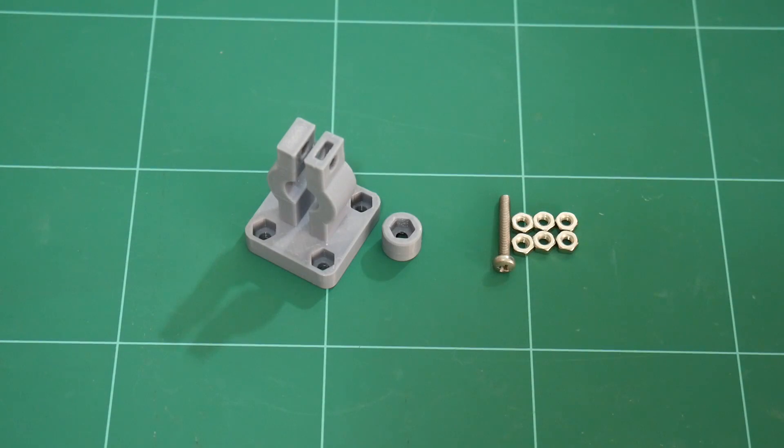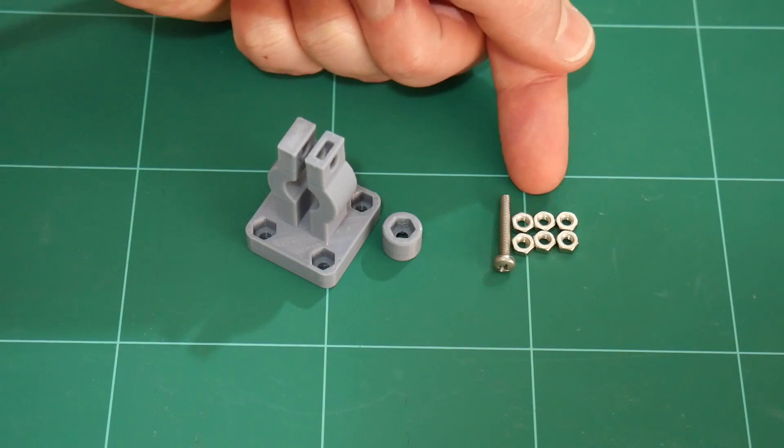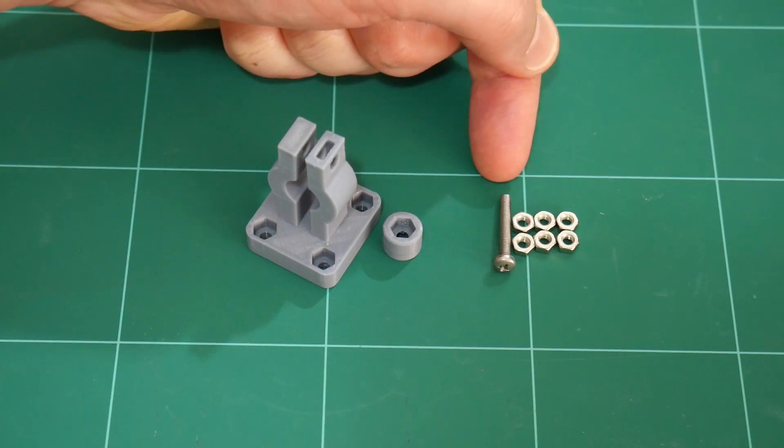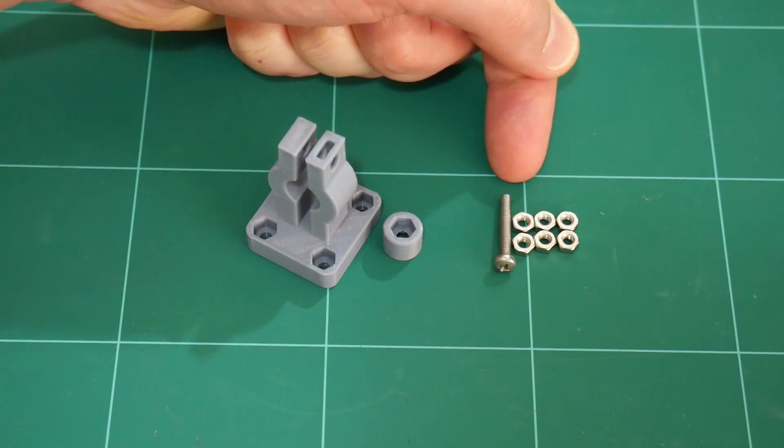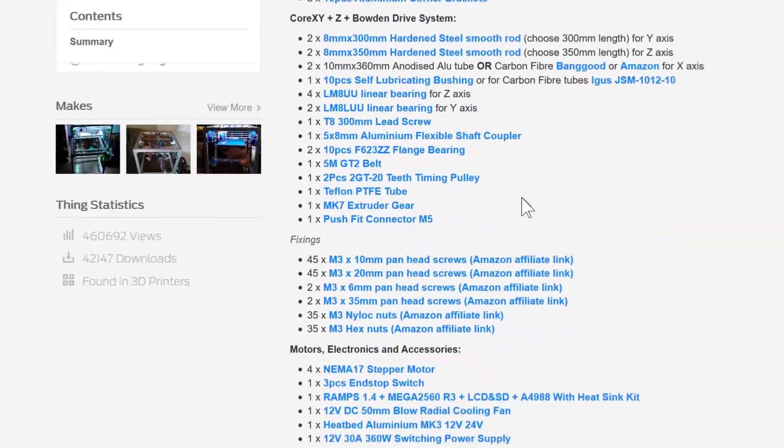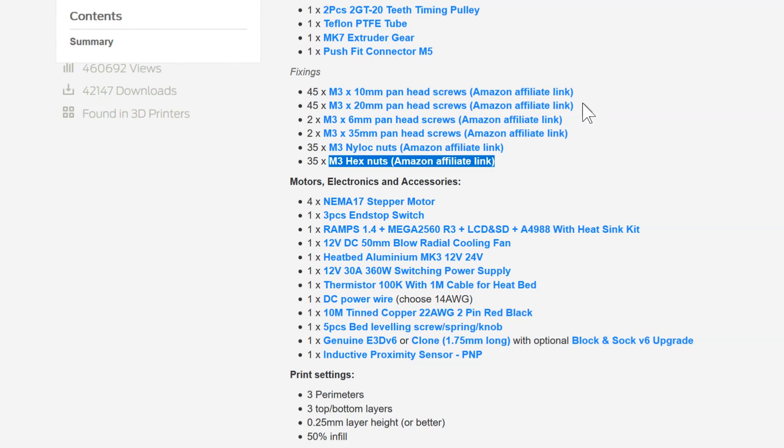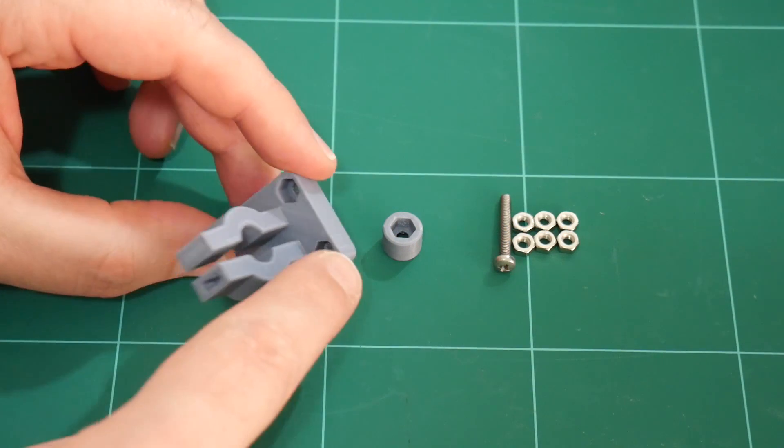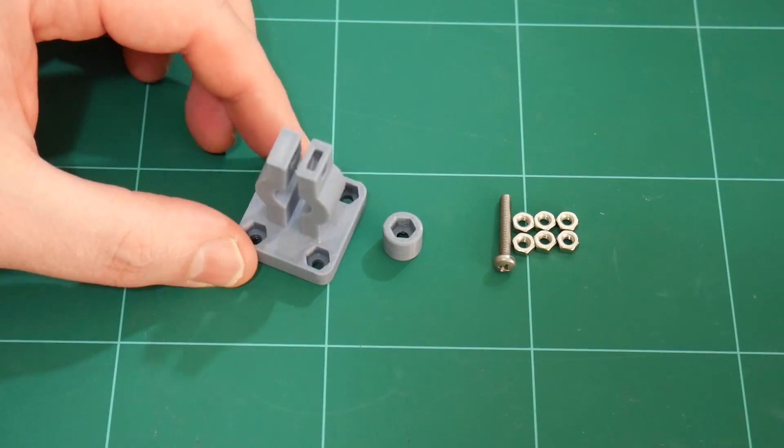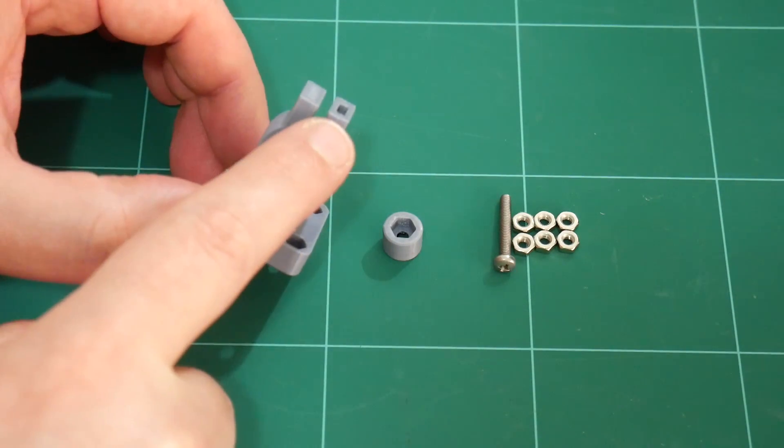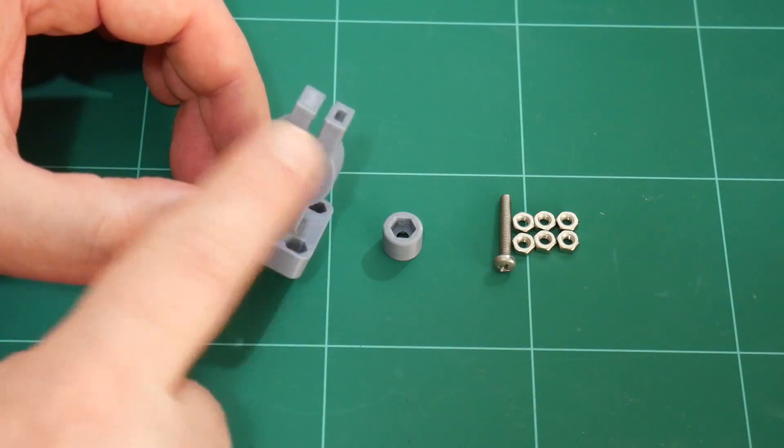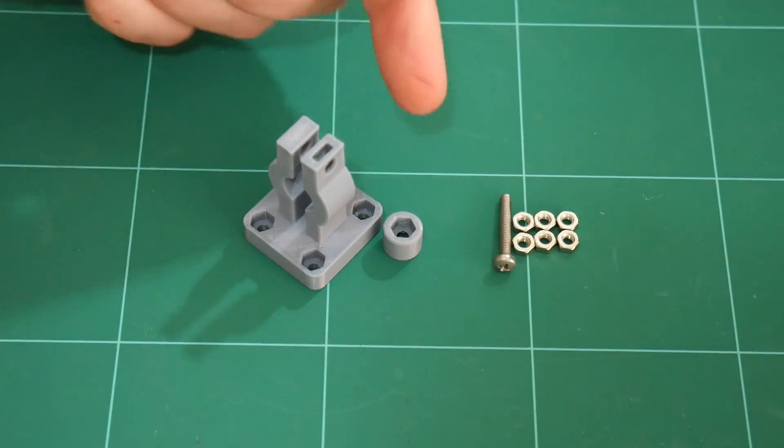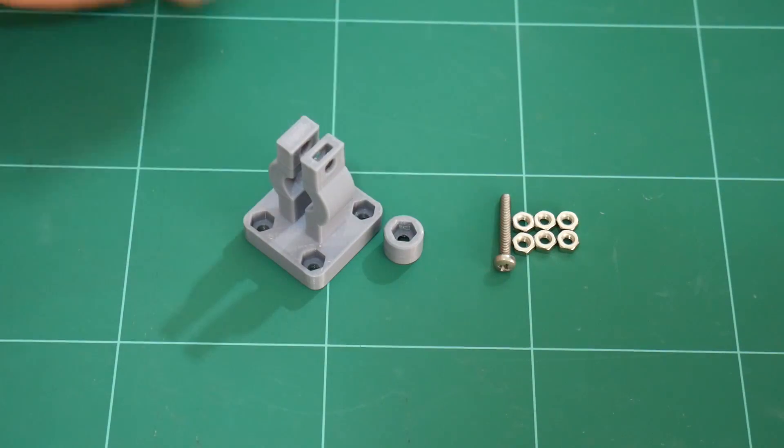For this pen holder you're going to need six M3 hex nuts, one M3 by 20 millimeter screw, both of which you should have spare as part of the fixings to assemble the Hypercube 3D printer. Four of the nuts will be used to affix the pen holder to the base plate. One of the hex nuts will be inserted on top of the tower to assist in clamping the pen in the holder. And the last hex screw will go in the thumb screw.